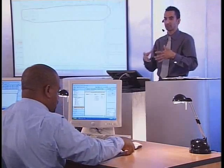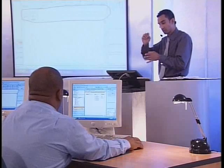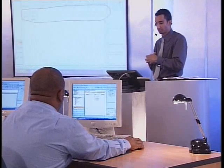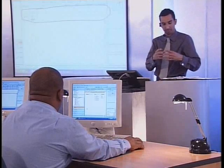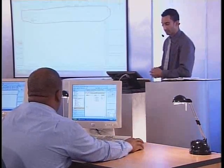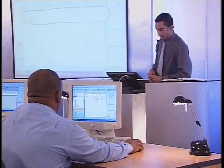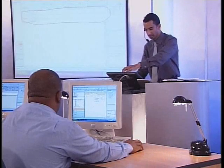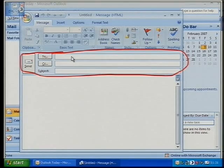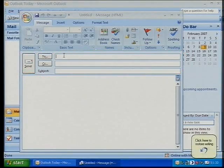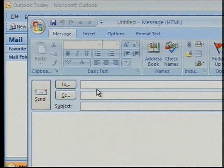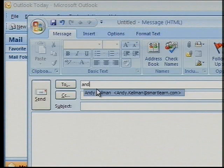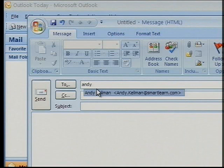I'm going to be sending him several different emails as I show you each of the different options, and we'll start with the first one and work through. So let me just populate the top section here with his details. Andy — it's already started to fill it in for me because Andy Kelman is already inside my address book.